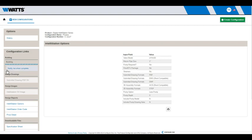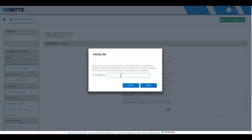To avoid waiting for the build to finish, use the notification feature. Under Configuration links, click Notify me when complete. Enter your email address in the text box and click Submit.